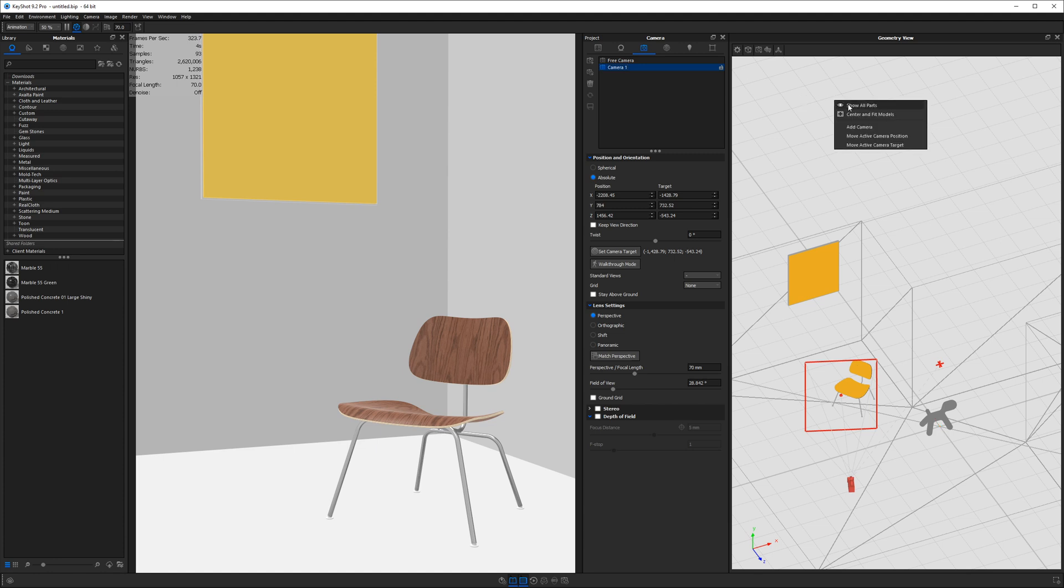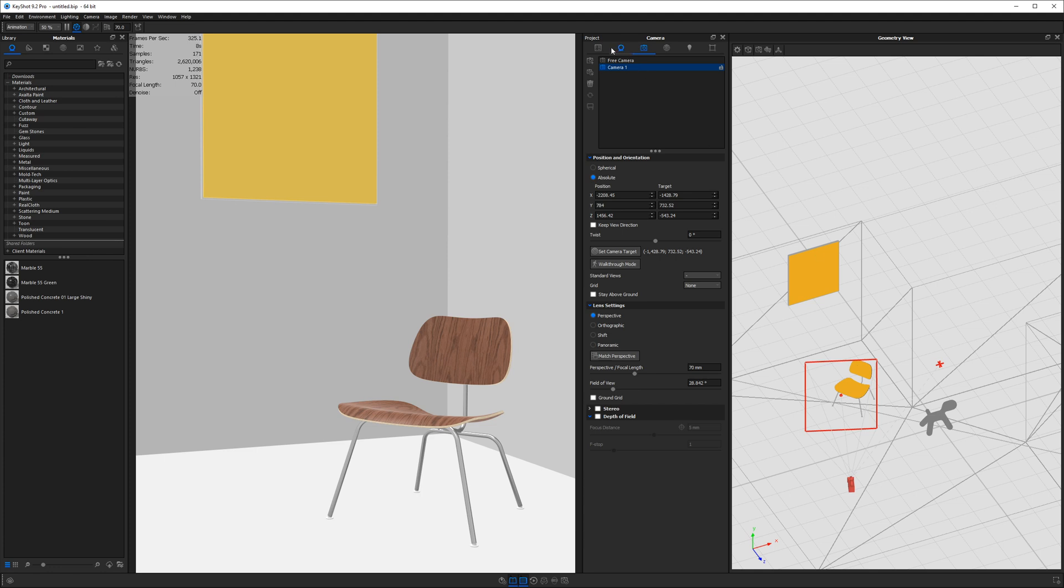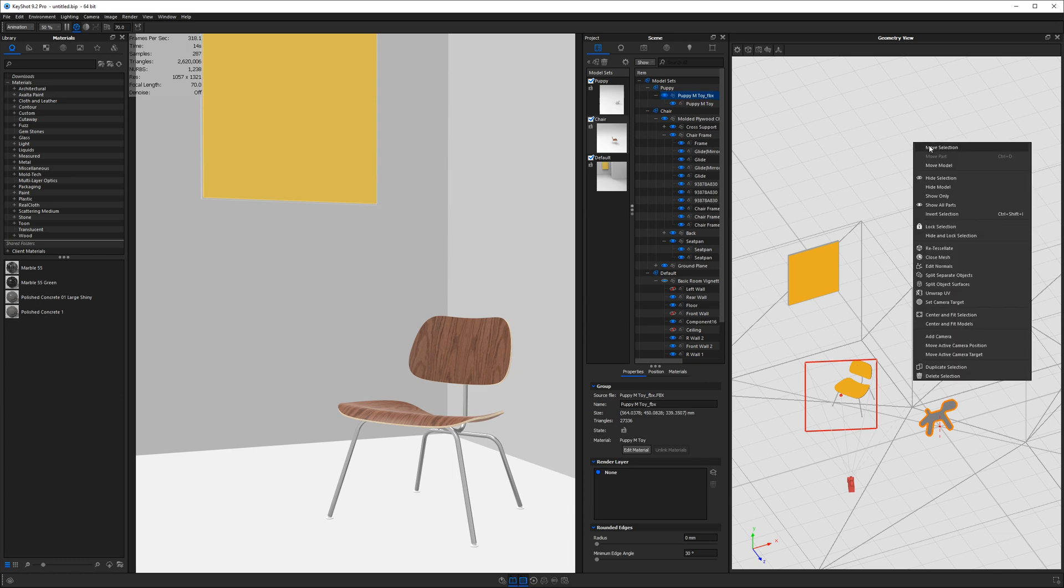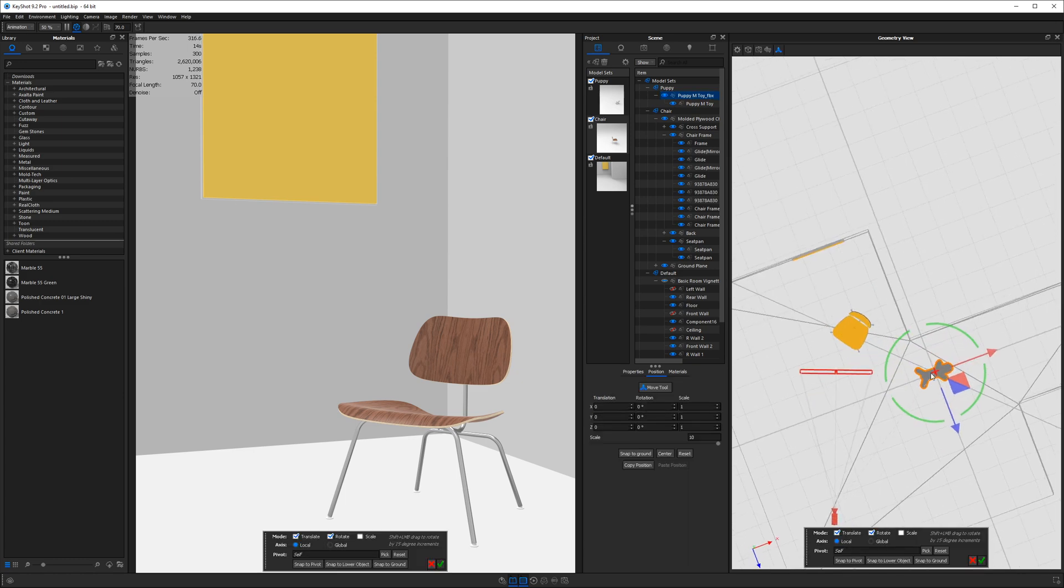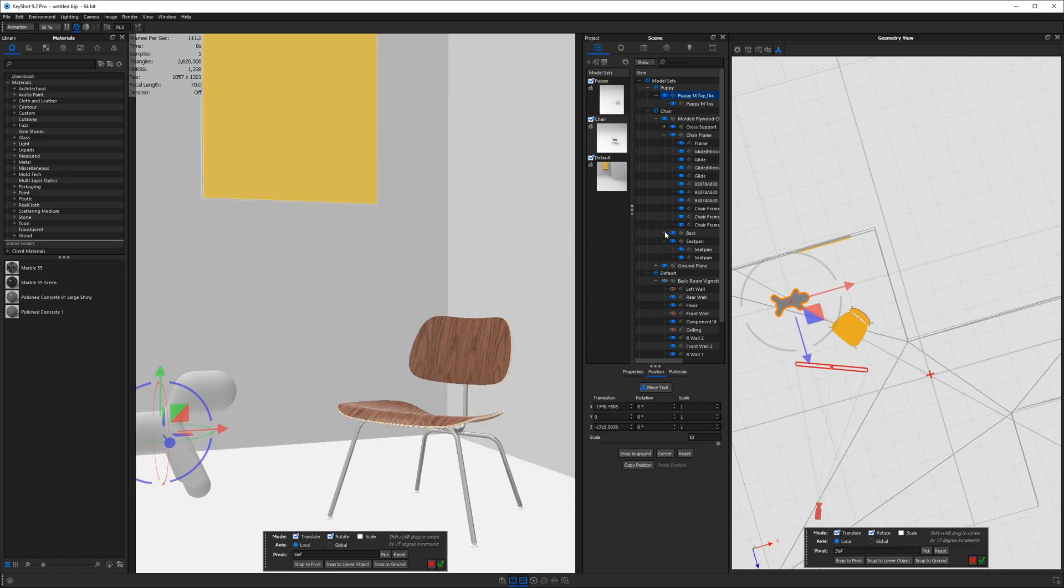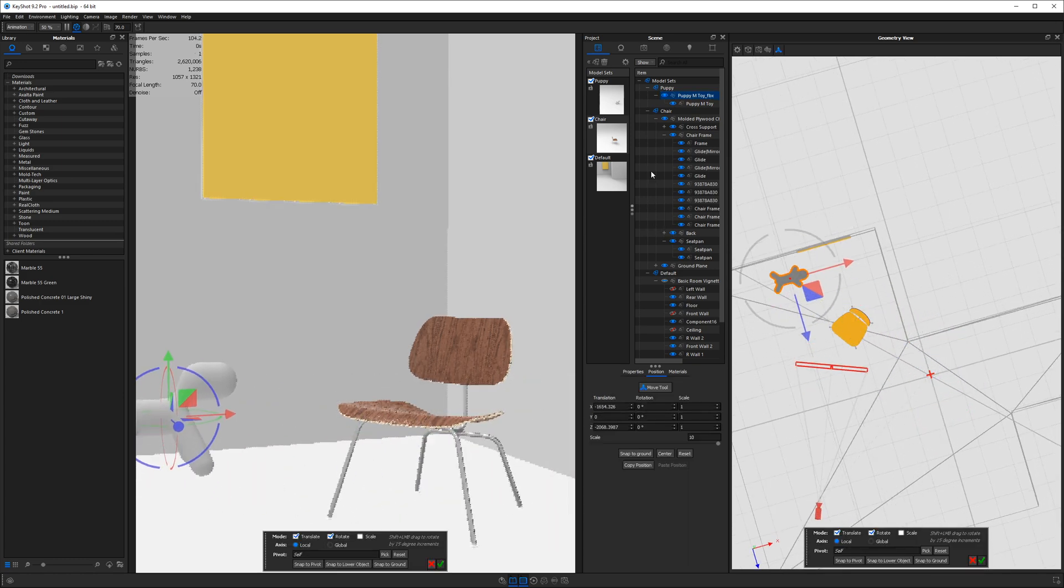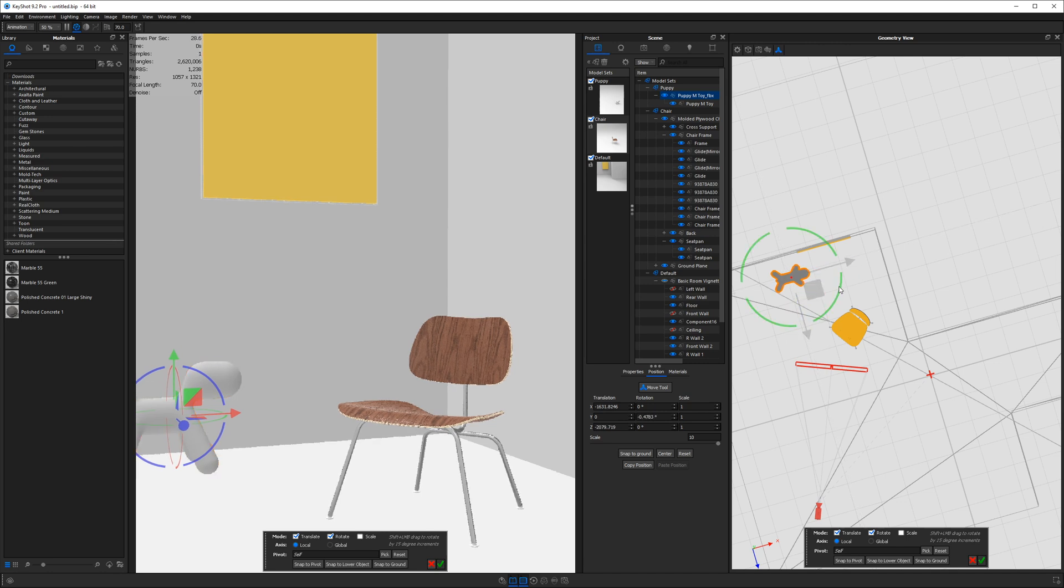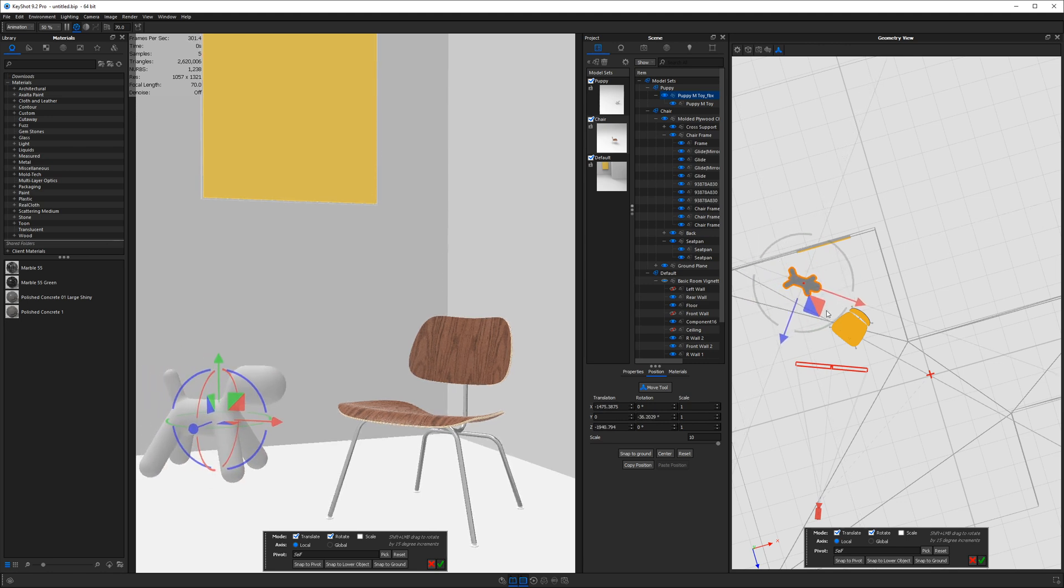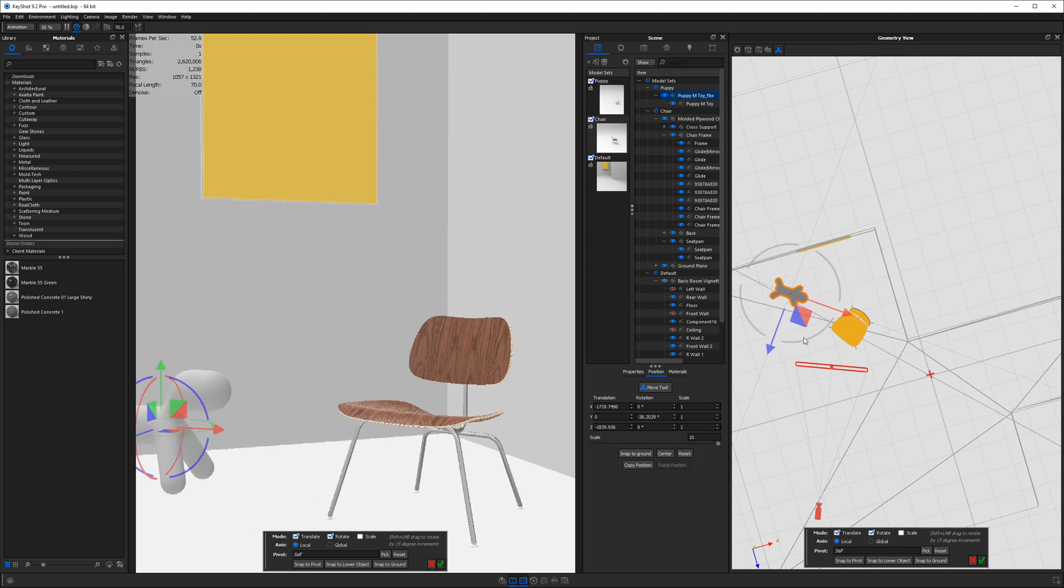Now in the geometry view, we can go ahead and we have to select our puppy. Once again, unfortunately, I have to do this in the scene tree. Here it is. And then right click and then move selection here. And then I'm just going to move him into the corner. So he's hanging out ready to be pet by whoever sitting in that chair.